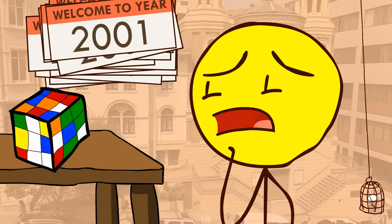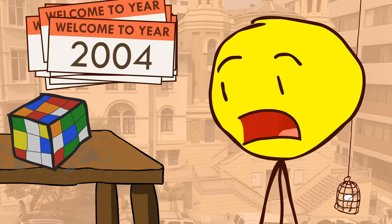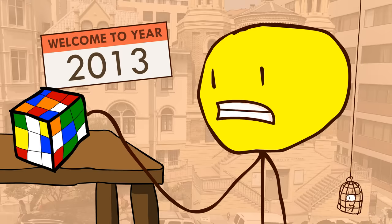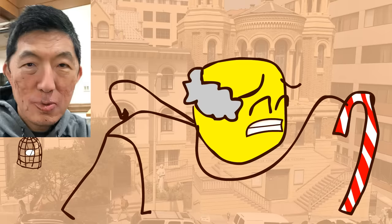I distinctly remember getting 7 out of 9 of the orange ones and being happy with that. Also I didn't touch a cube for 12 years after that, and I got back into the hobby in 2013 when I was 16. But yeah, I'm so old.